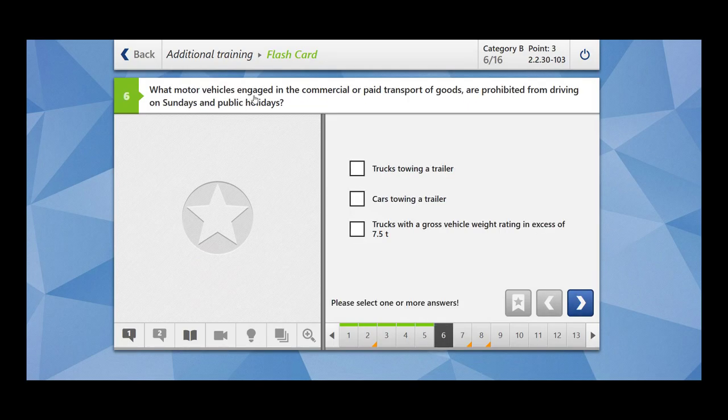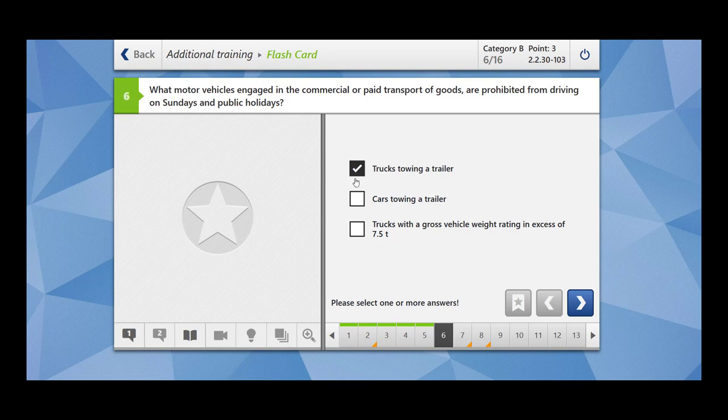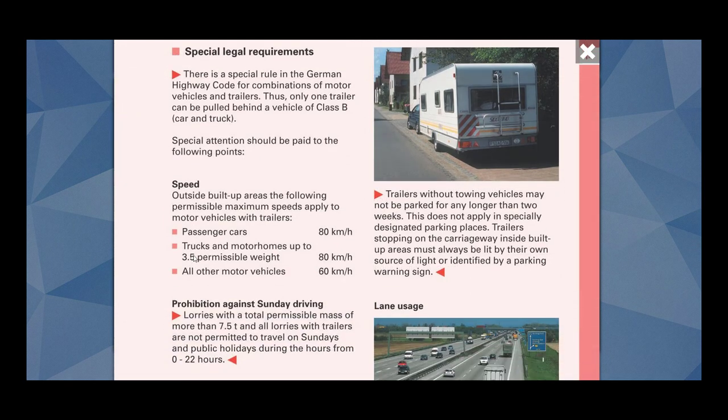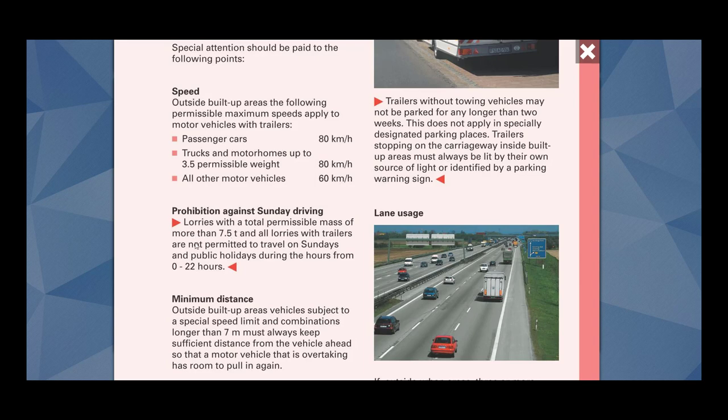What motor vehicles engaged in the commercial or paid transport of goods are prohibited from driving on Sundays and public holidays? Trucks towing a trailer and trucks with a gross vehicle weight rating in excess of 7.5 tons. Lorries with a total permissible mass of more than 7.5 tons and all lorries with trailers are not permitted to travel on Sundays and on public holidays during the hours from 0 to 22 hours.